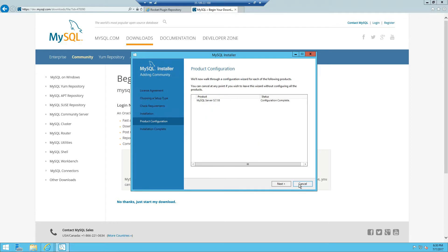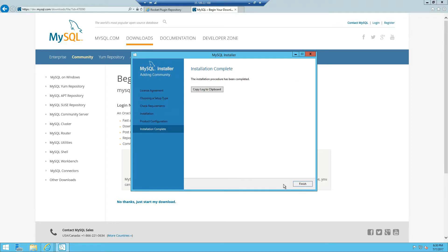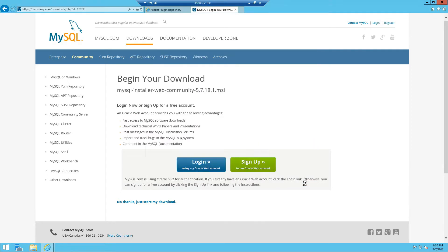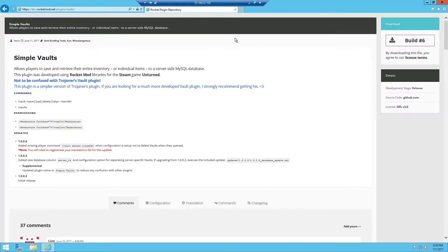And finish, next and you're done. Now let's finish installing MySQL on Windows, we're going to head back and download the Simple Vaults plugin.